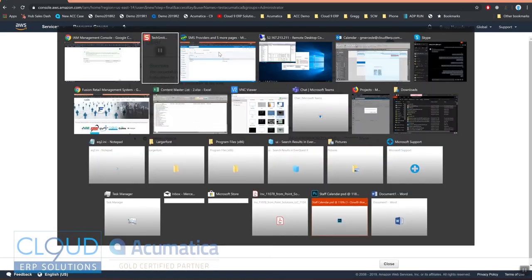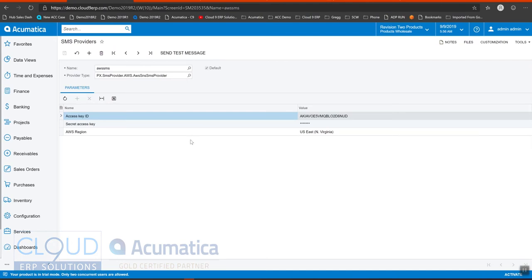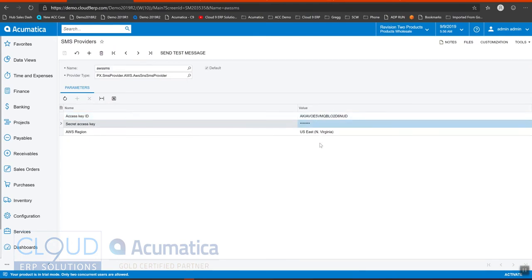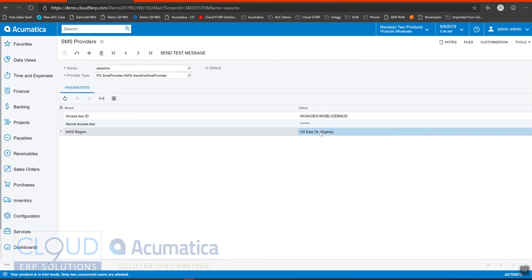So now let's go back to Acumatica. We come in here. We fill in the access key, the secret access key and the AWS region, which you can get from your AWS console.